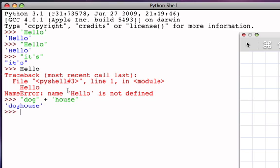Now the plus operator, because it can work on different kinds of data, becomes a very important operator in that we have to understand the context that the plus operator appears in. If the plus operator appears in between two numbers it's going to be interpreted as addition numerically, but as we just saw if it appeared between two strings it's going to be string concatenation.